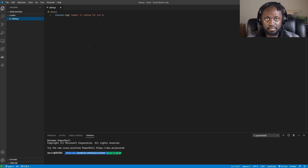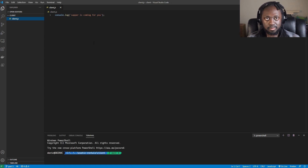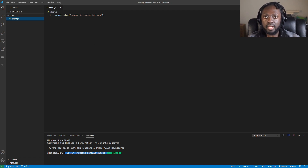Depending on how far we get, I may or may not cover the authentication piece. I'm trying to keep videos around 30 minutes — longer than that takes a lot of editing, and after 30 minutes you might lose focus. I also want to do more live coding. I usually speed it up, but some people need to see the code typed out and talked through to have a better understanding.